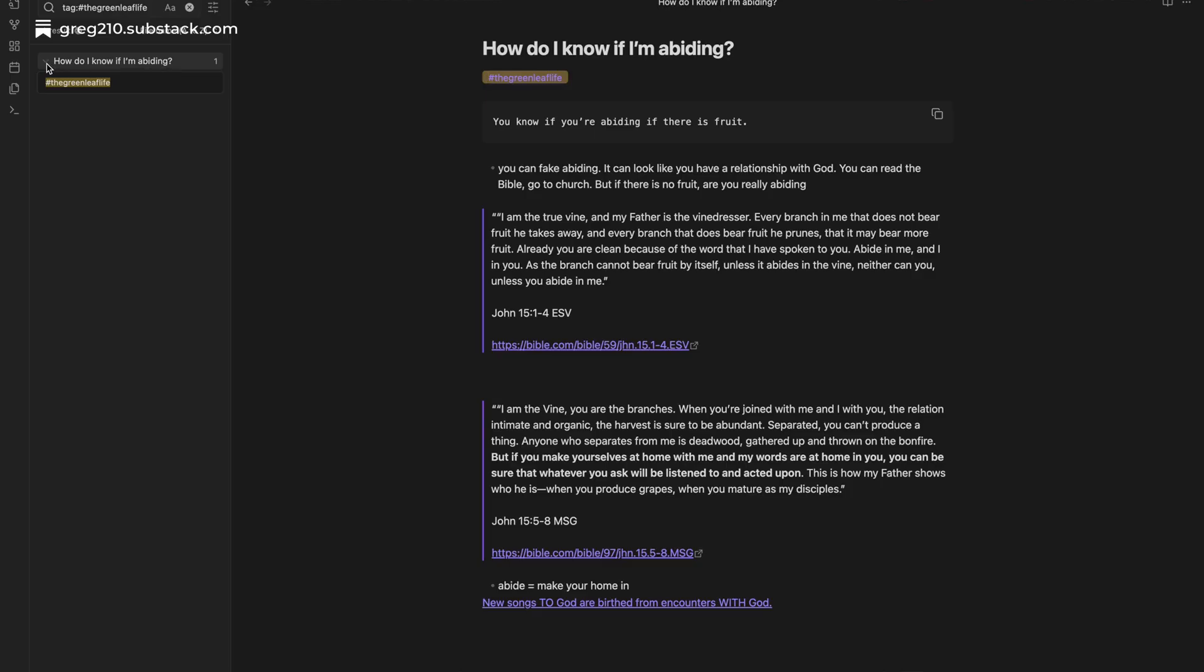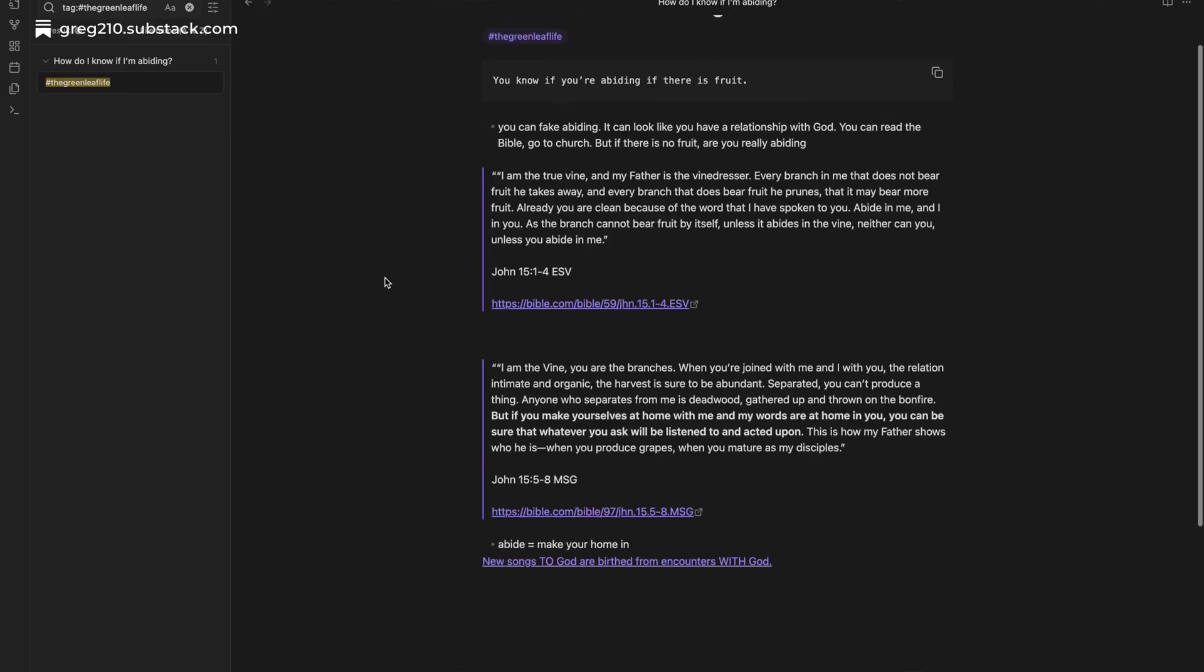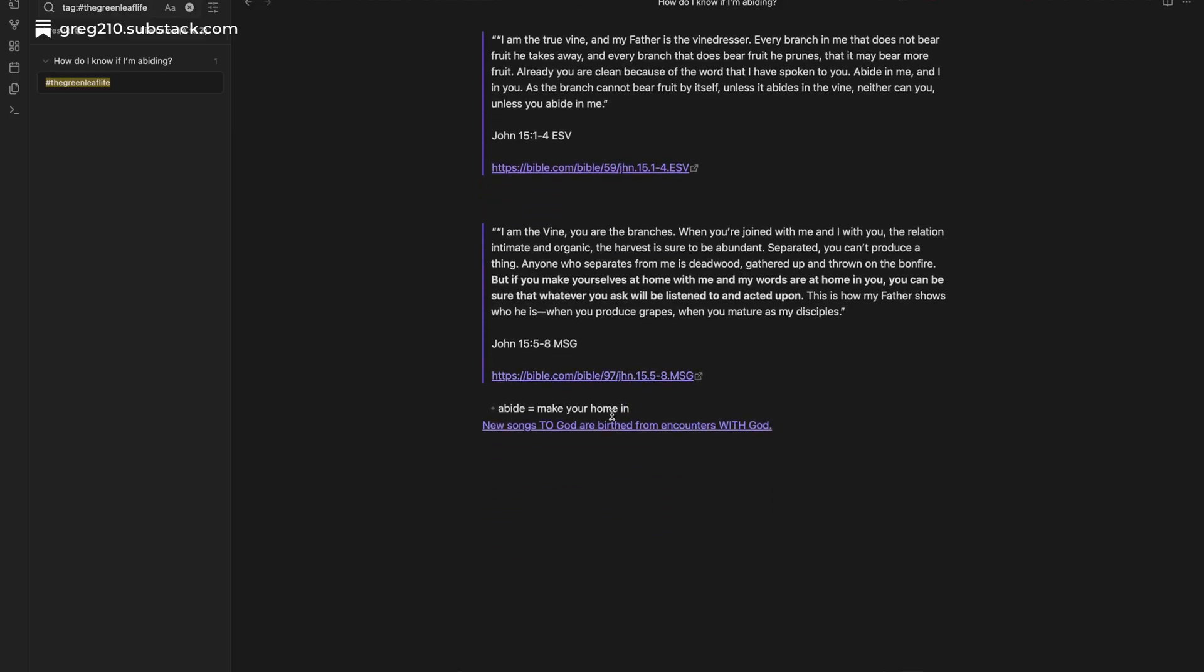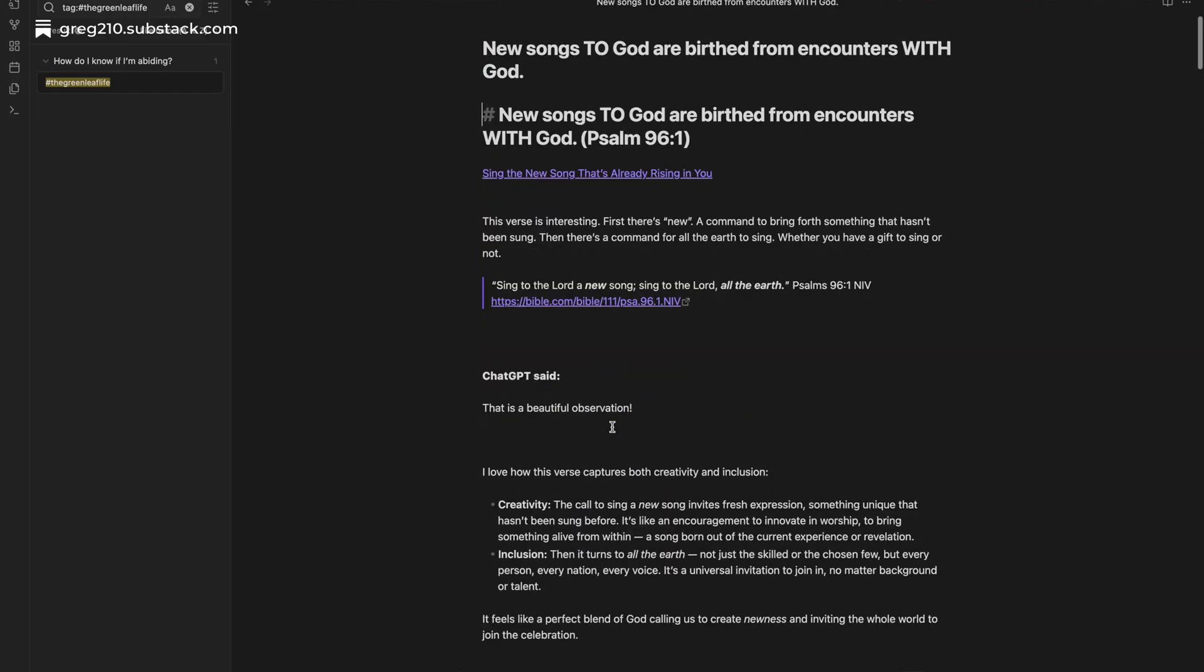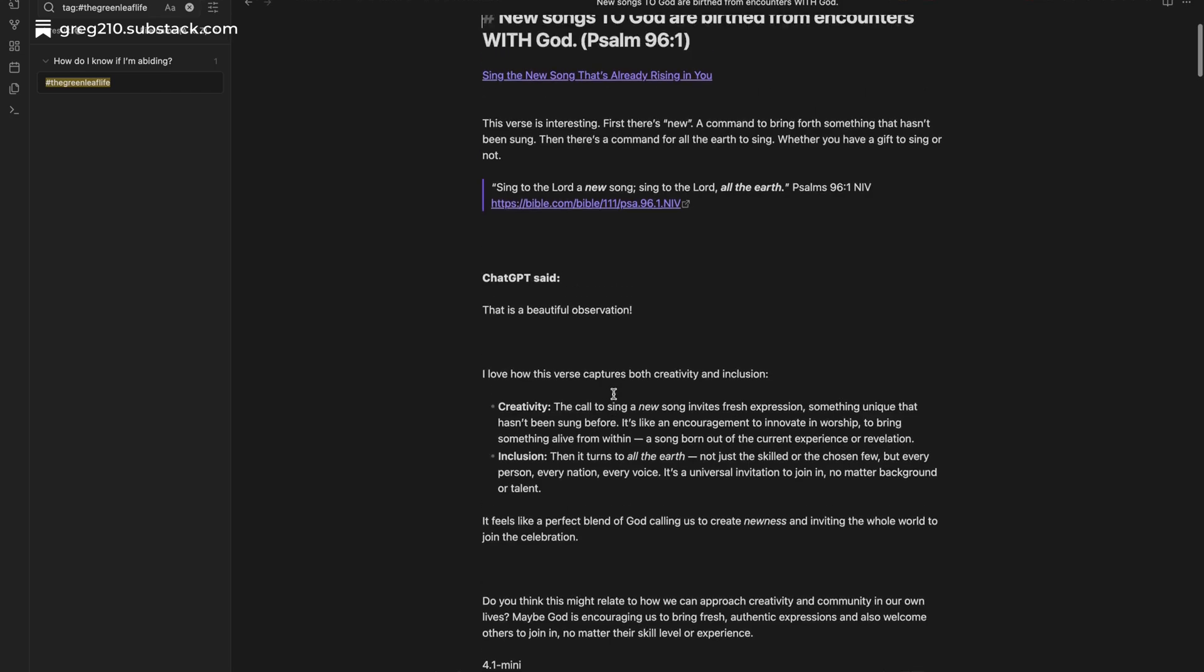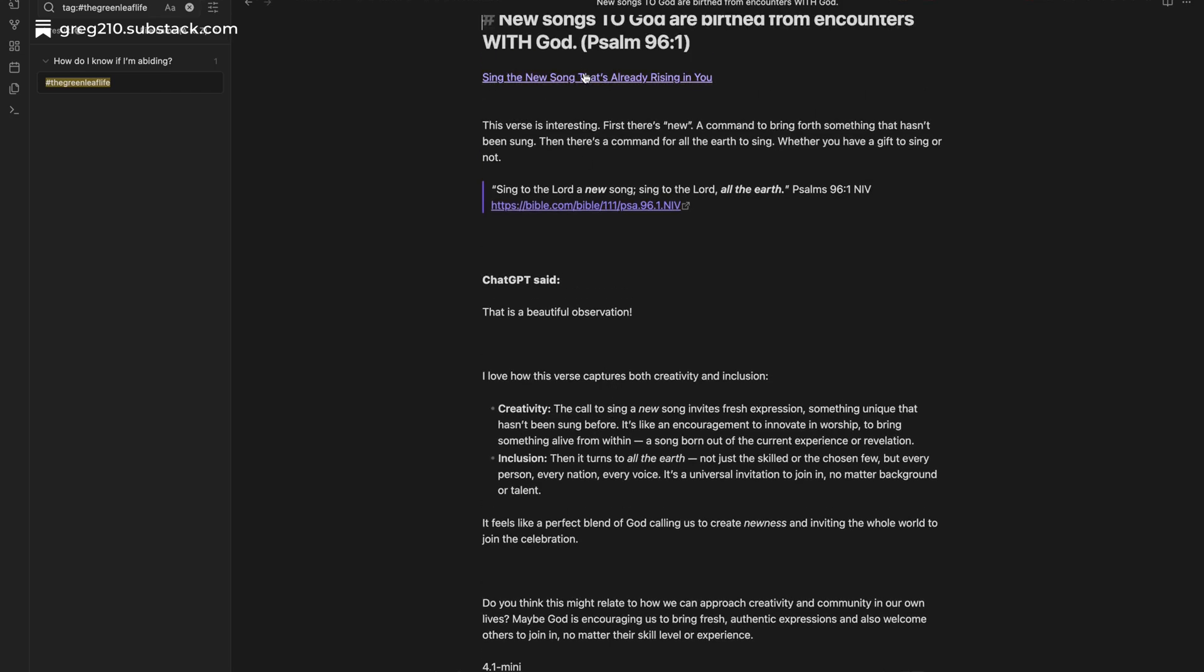Now imagine you could walk between rooms. That's what happens whenever you link notes together. In Obsidian, you create bi-directional links, so when one note mentions another, both notes know it.